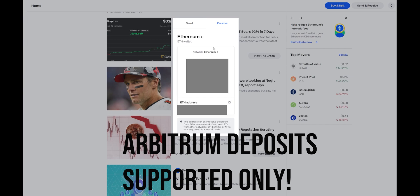Please note, Coinbase does only offer Arbitrum deposits. They do not offer withdrawals to Arbitrum.